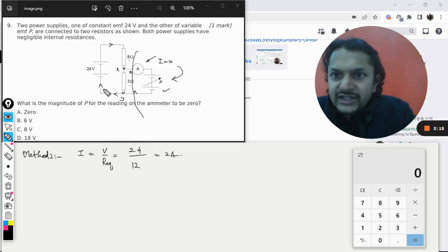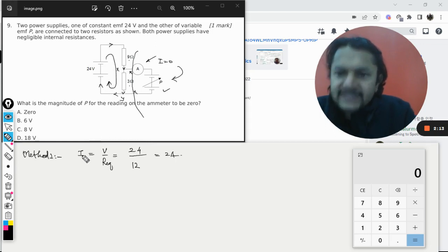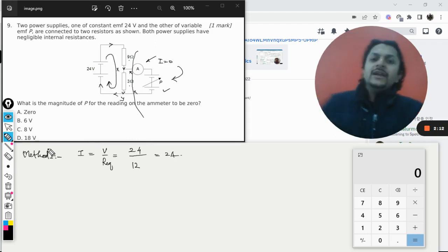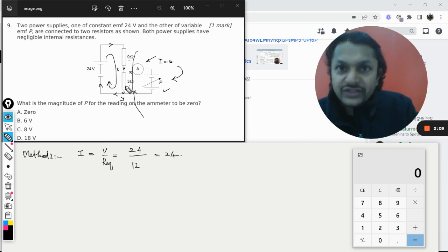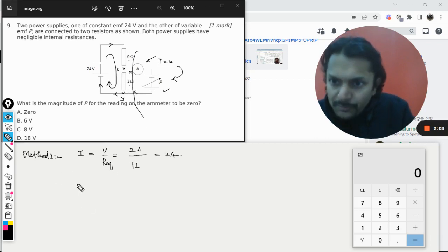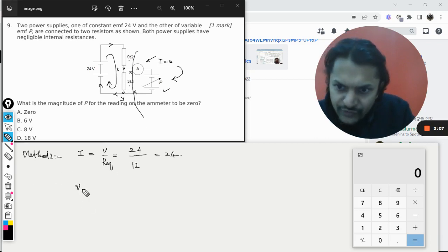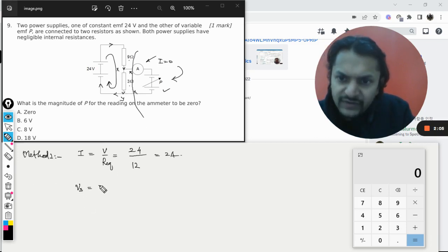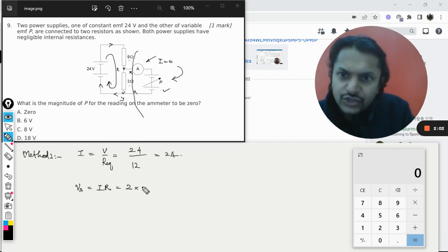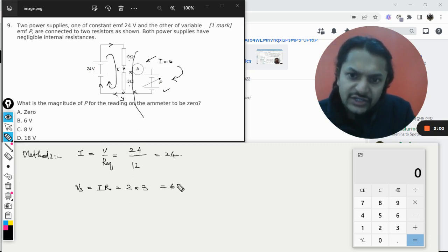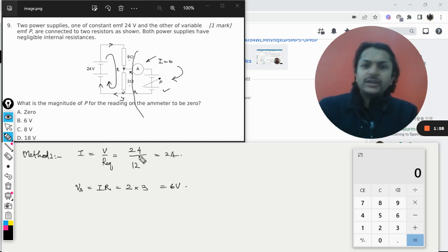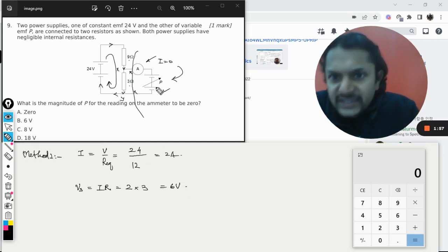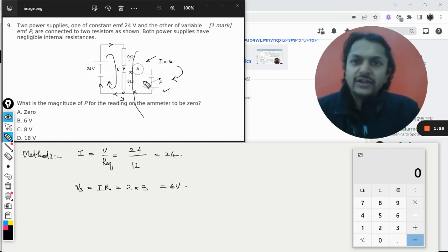This battery will not be used, so 9 plus 3 is 12 ohm is the resistance. So 2 ampere is the current that is going to move in this circuit. My question is, what is the potential difference across 3 ohm? So V across the 3 ohm will be V equals IR. I is 2 and this is 3, so it is 6 volt.